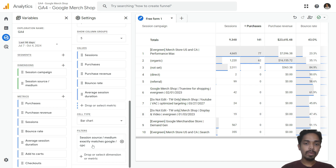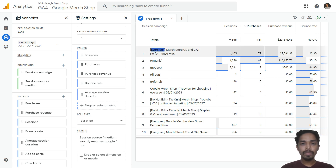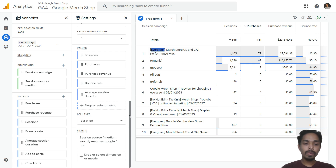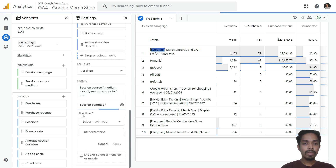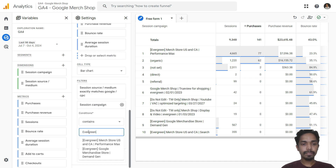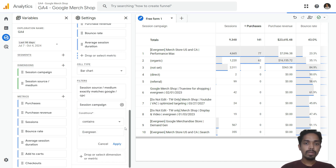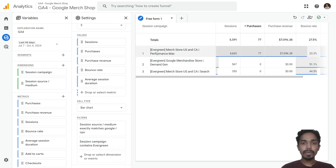You can see different Google campaigns are visible, but now I want to only filter the evergreen campaigns we ran last month. Click the plus icon and apply another filter — session campaign — where the condition is: session campaign contains 'evergreen'. Now only the Google campaigns containing 'evergreen' are filtered.